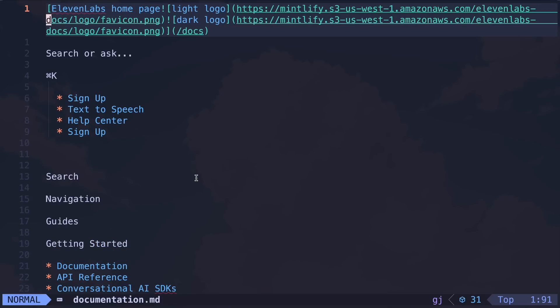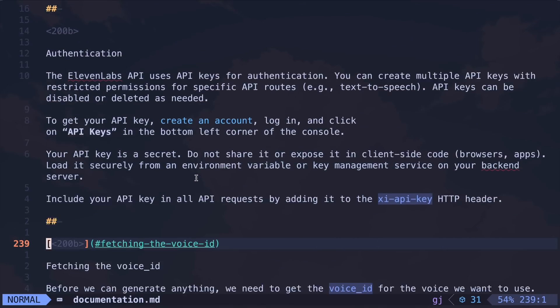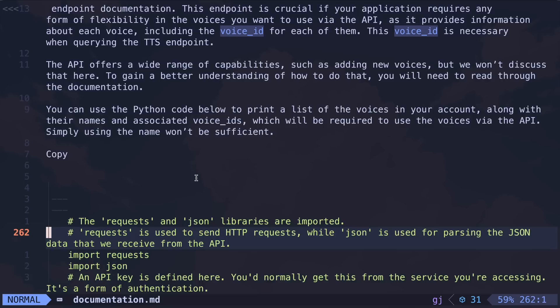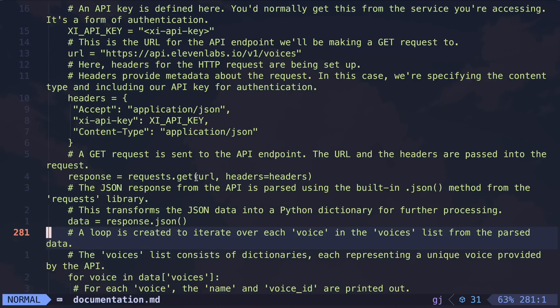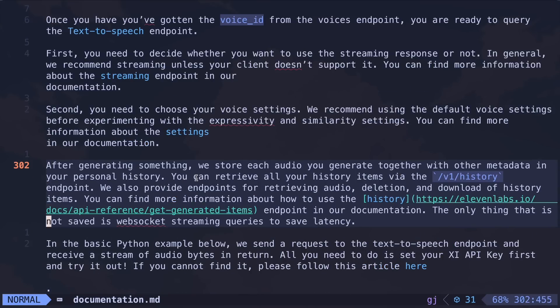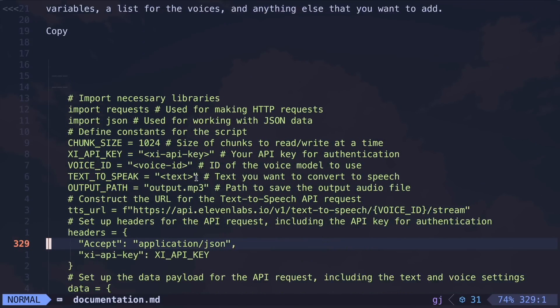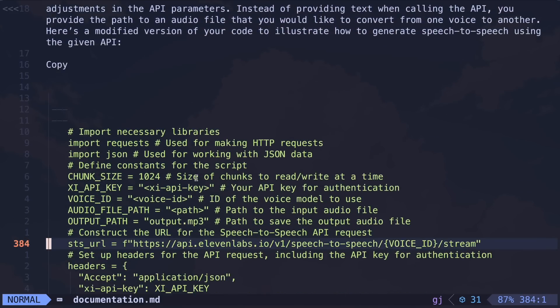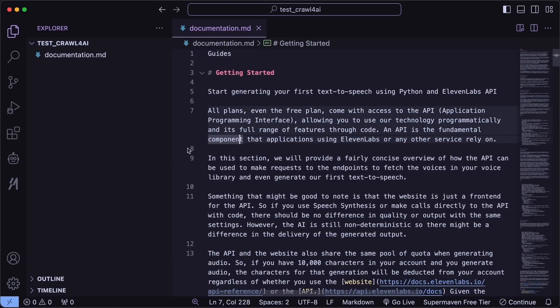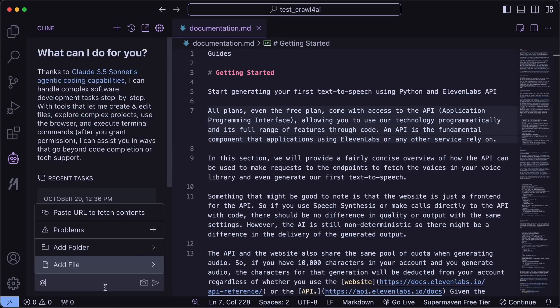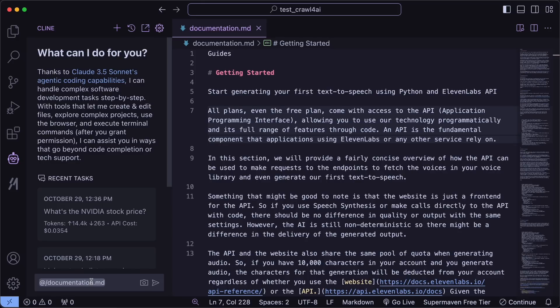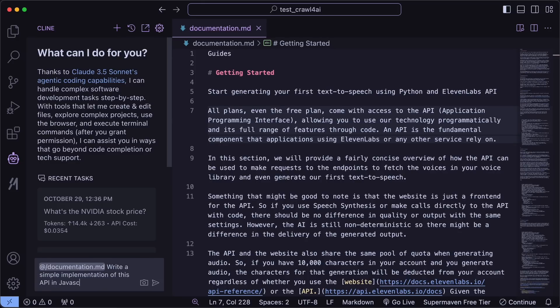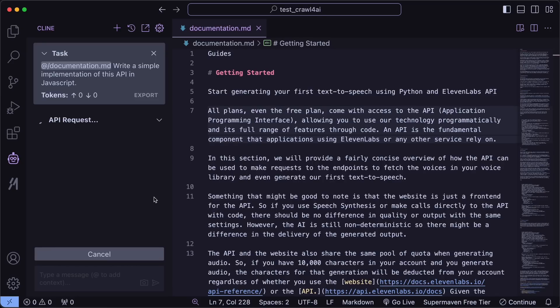Now we can see it here. You can see that this is a pretty good markdown file for the documentation I provided. Now we can just reference it in Cline or Aider, and ask it to implement the API based on the markdown file's data. Let's start with Cline. What we can do is reference the markdown files in the chat like this. Let's just reference the documentation markdown file. Now let's ask it to make a simple implementation of the API. It's doing that now — let's wait a bit.